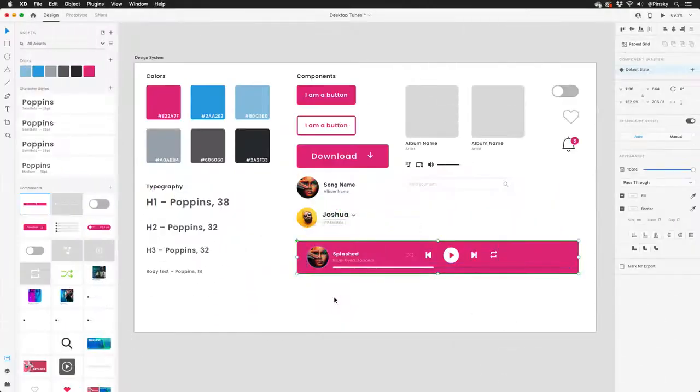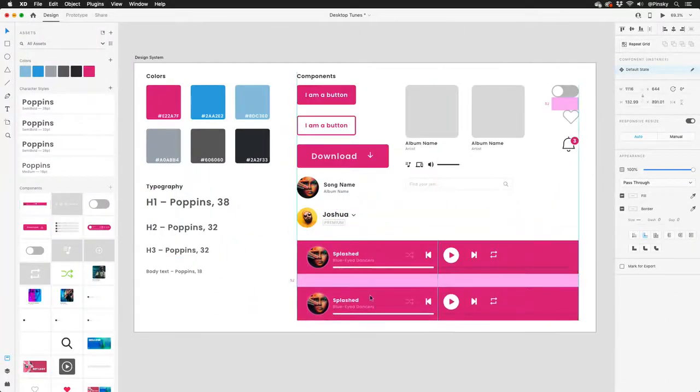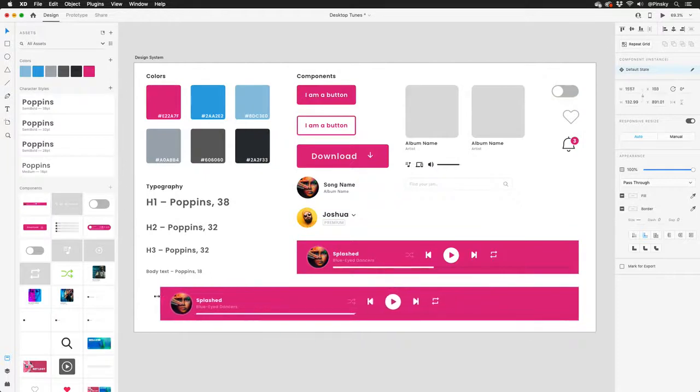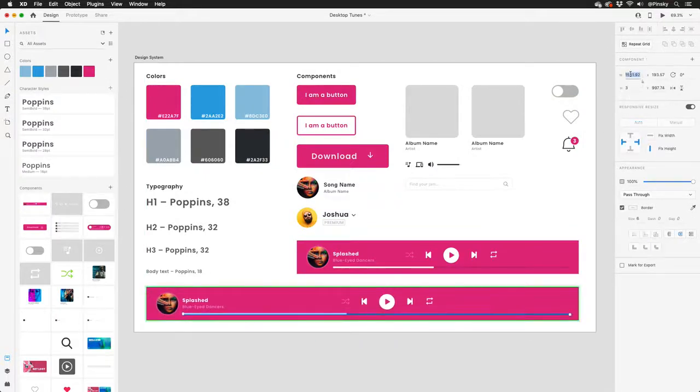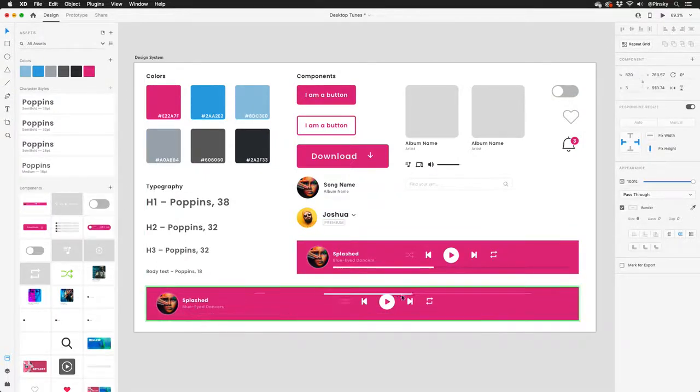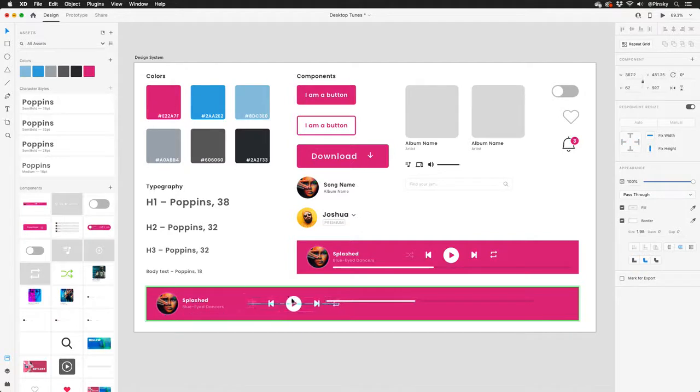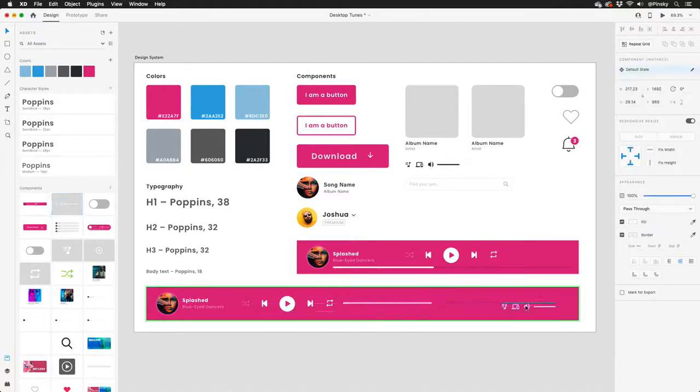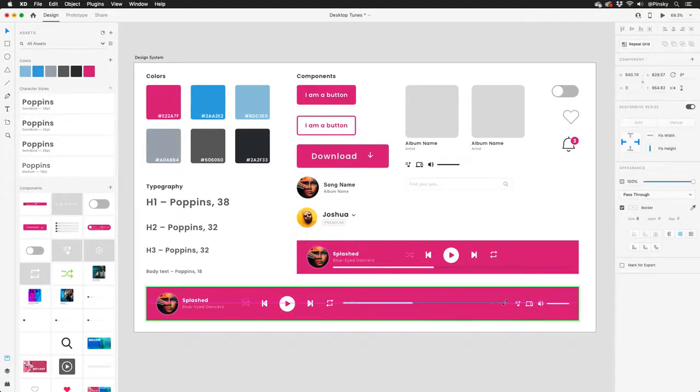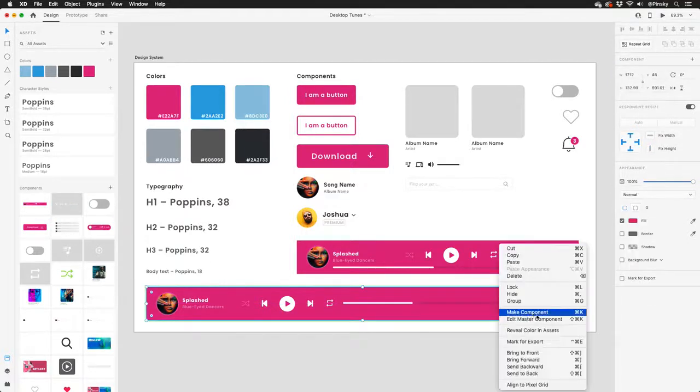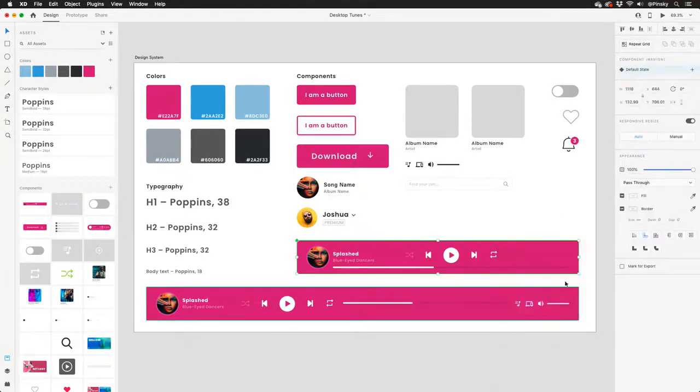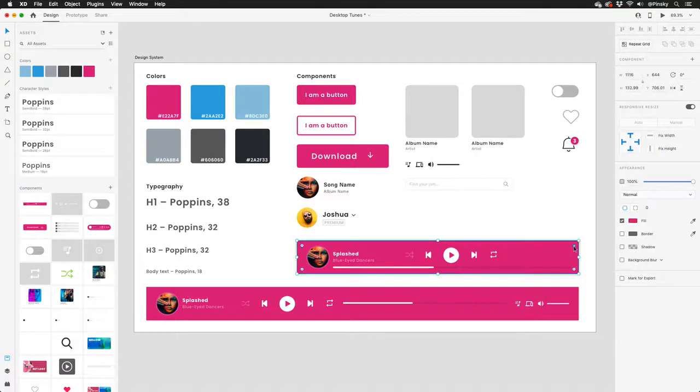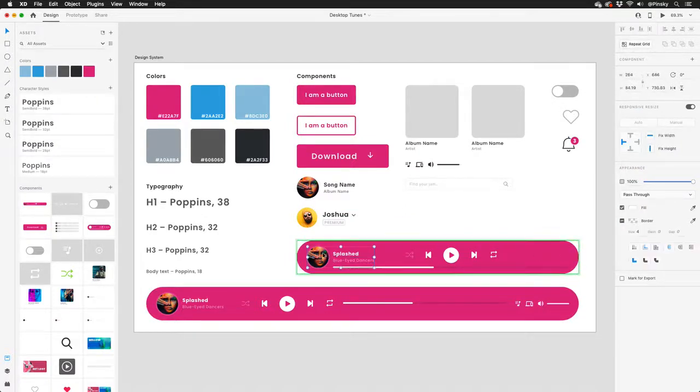Speaking of components, think of them as supercharged symbols, where just about every property of your instances can be overridden, including color, position, styling, and size. You can even add or remove elements while still maintaining a link back to the master. Editing an element within that master will push the change to all instances where that specific property was not overridden.